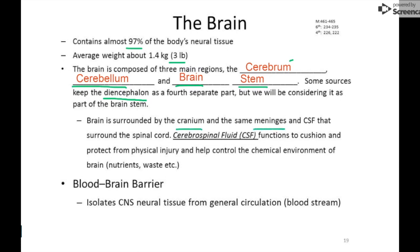The brain is surrounded by the cranium, and it has the same meninges we talked about around the spinal cord. There's also cerebrospinal fluid, which covers everything around the cerebrum and spinal cord. That fluid helps with cushioning, protection from physical injury, and maintaining the chemical environment around the nervous tissue.